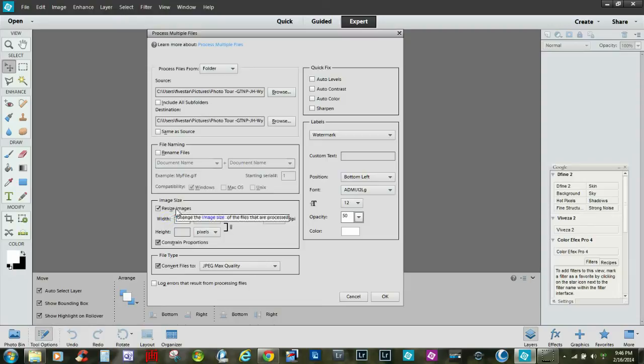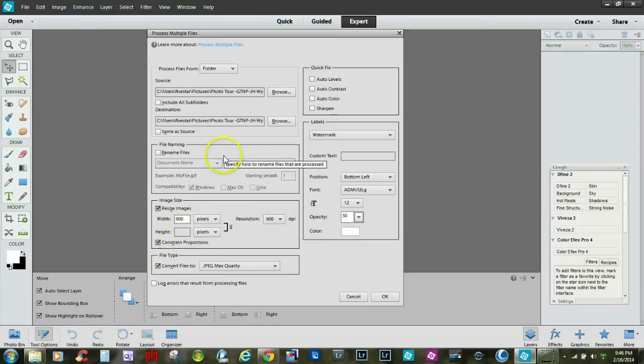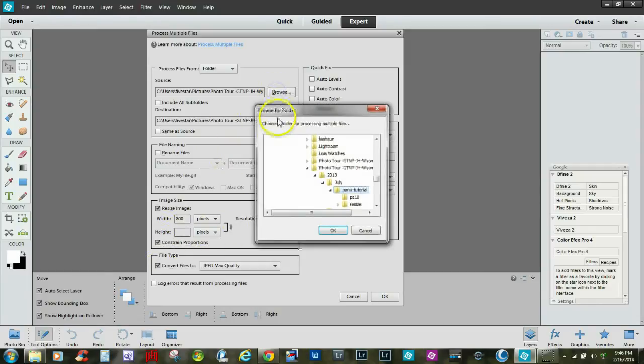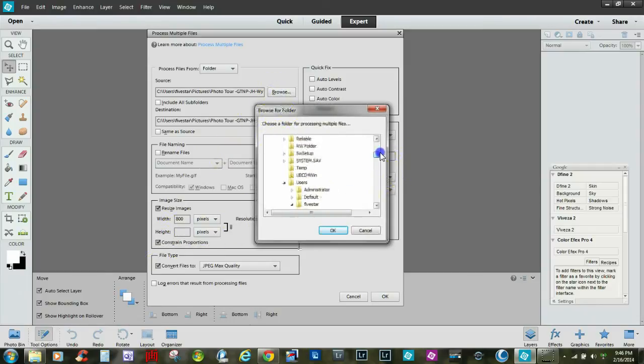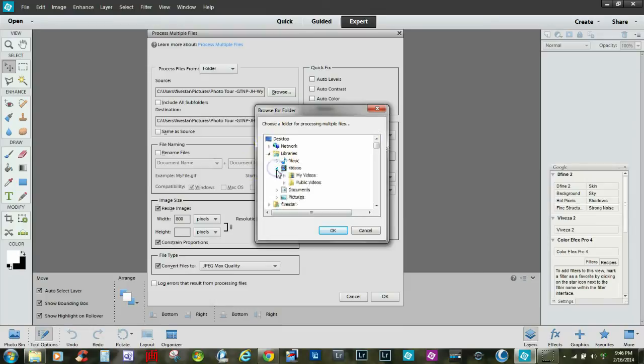I have quite large images that are 4088 wide in pixels, so I'm going to take them down to 800 pixels. By default, when we select it, it'll resize it to proportion. Then we'll browse to the source folder, which I'm going to pull some out of my video folder.